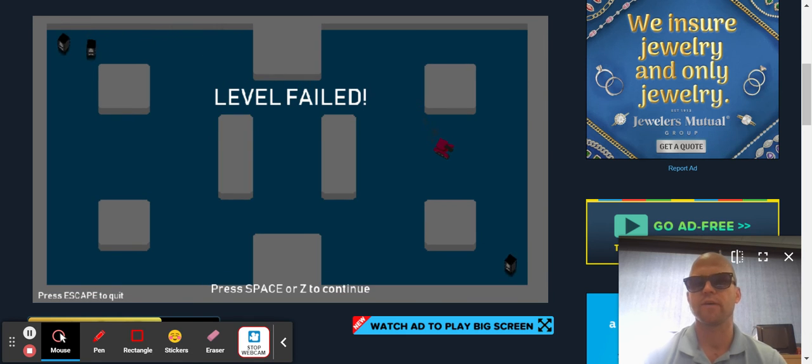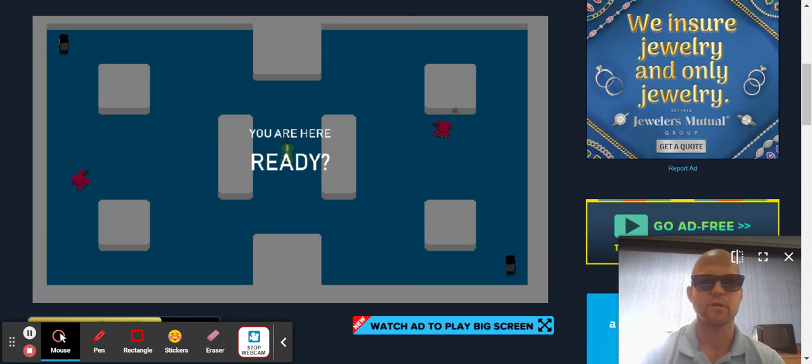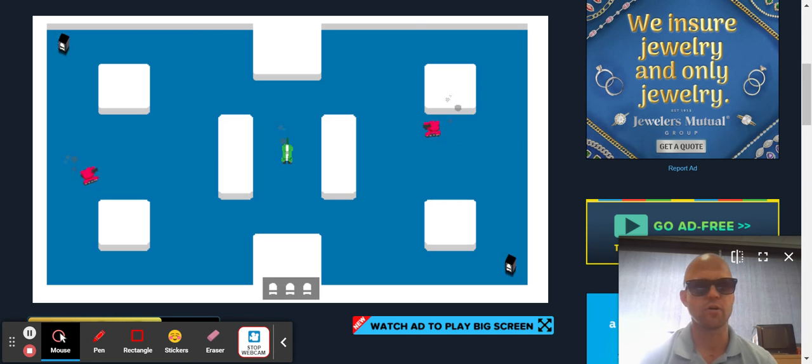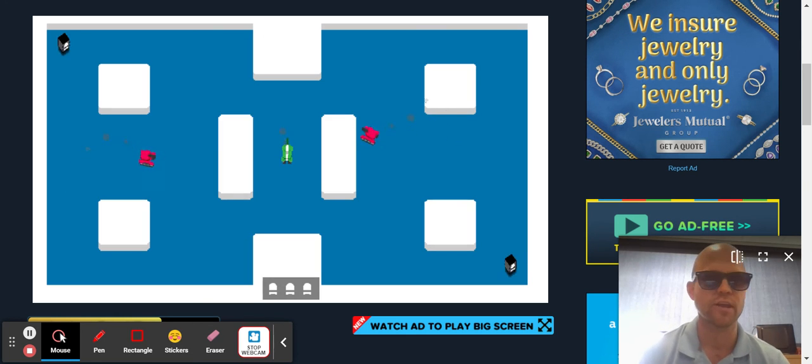Oh! Level failed! I just got hit. Well that's how it goes and then you start over again.